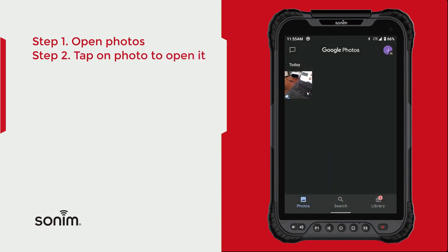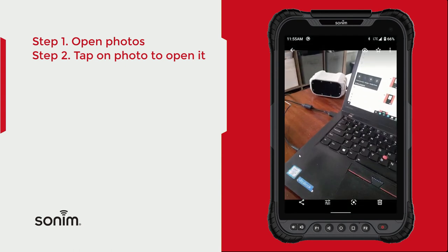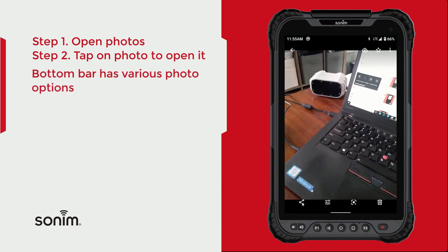If you choose a picture, when you're inside of that picture you'll have the ability to share it, to edit it, to utilize Google Lens, or to delete it. You can also make it a favorite or upload it.